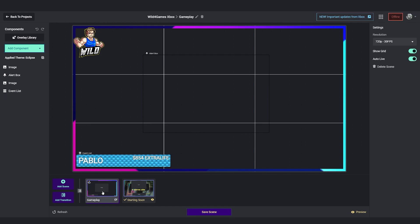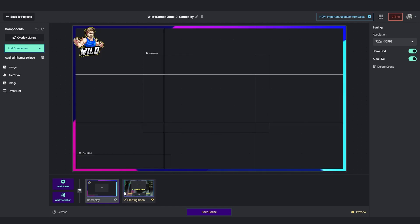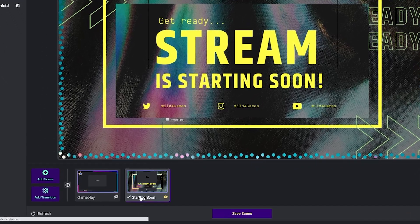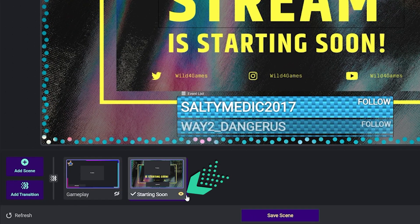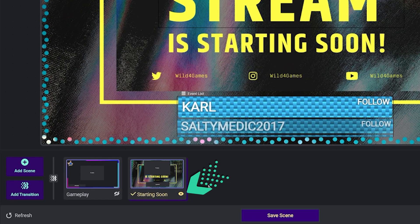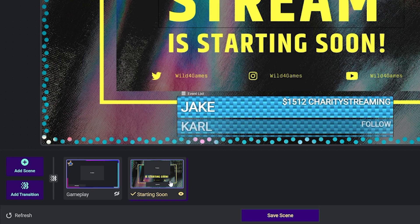When you have multiple scenes like I have here at the bottom, you want to take notice of where the checkmark and eyeball are. These represent what is actually being shown to your audience.